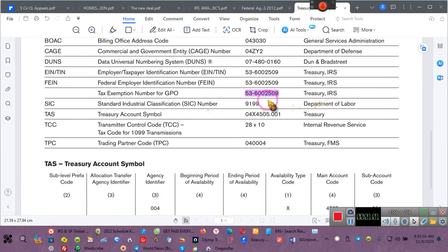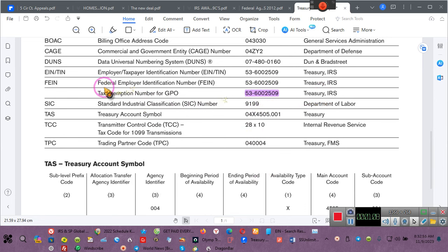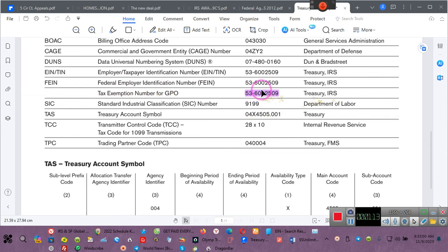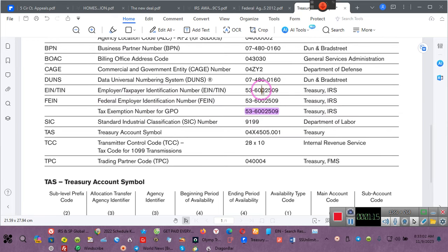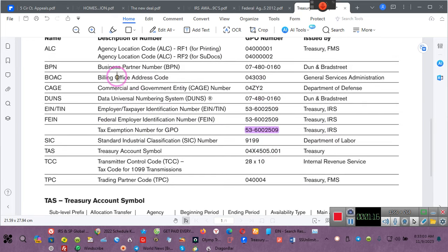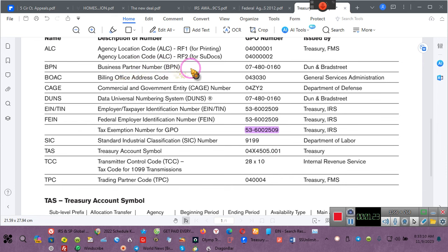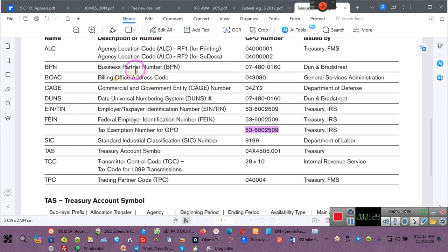The IRS has an EIN number. I didn't give them an EIN number. Who gave the IRS a Federal Employee Identification Number? They gave that to themselves. They must have one because they do business. This is their business partner number. They're partners. That's the IRS. Business partners.